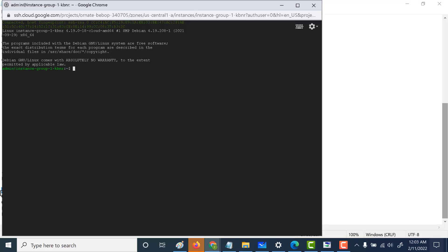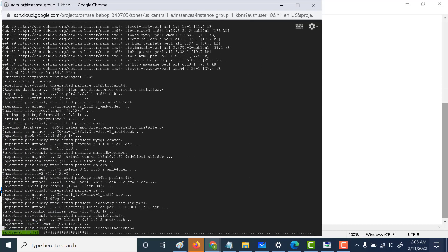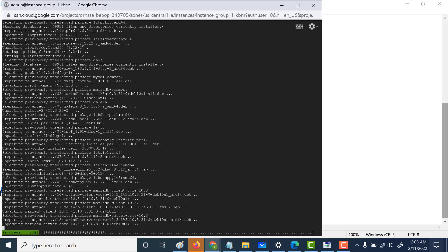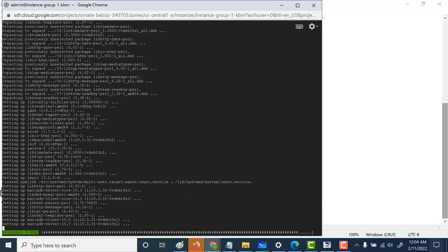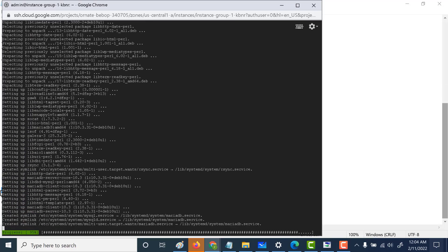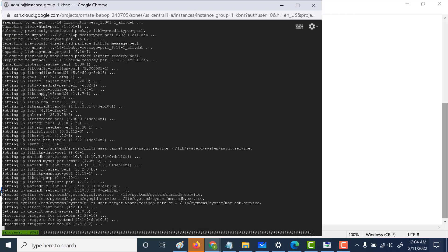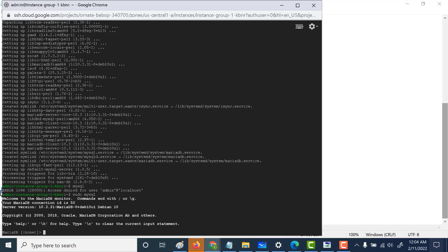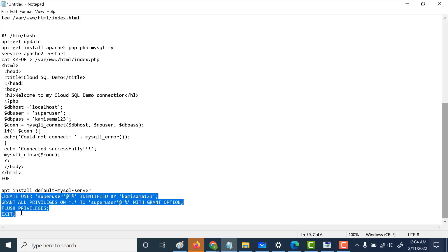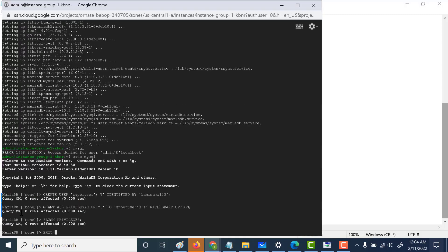The first thing I'll do is install MySQL. The command to install MySQL is provided in the description below, so you can check that out. Now let's log into MySQL and create a user — this user we will use in our index.php file. We'll create a user called superuser and give it a specific password. Again, these commands are given in the description below.